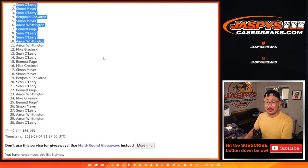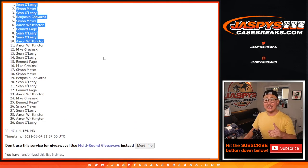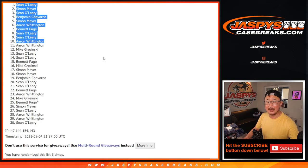I'm Joe for jaspyscasebreaks.com. We'll see you next time for the next one. jaspyscasebreaks.com. I'm Joe.